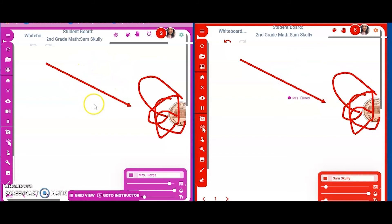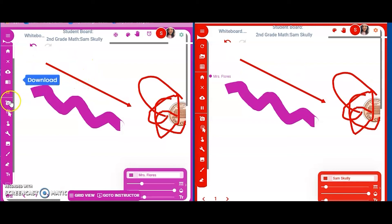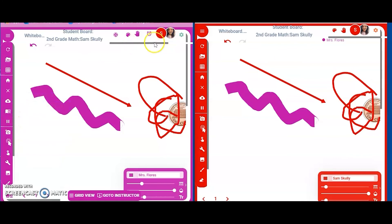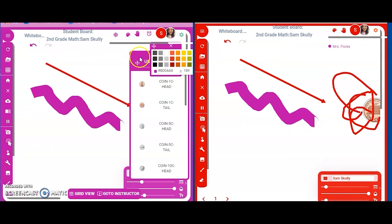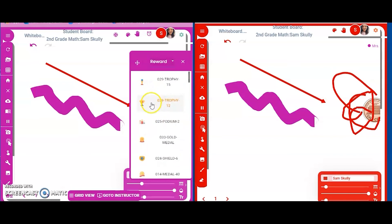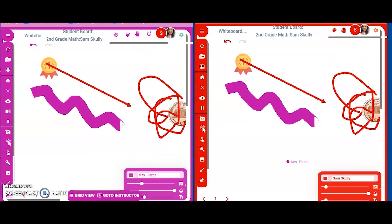Now I've joined Sam Scully's board. On the right side of the screen you can see 'Miss Flores' — that's me, currently moving around. Anything I do or write shows up on Sam's board. I can help with the assignment, send a text message, or drop anything in. Right now I'm going to drop in a medal to say 'excellent work' — so Sam Scully now has a medal for doing great work.